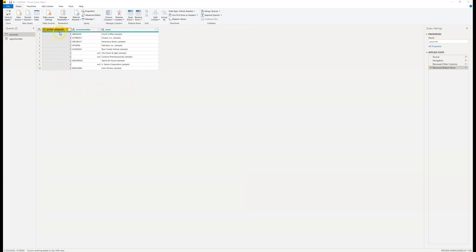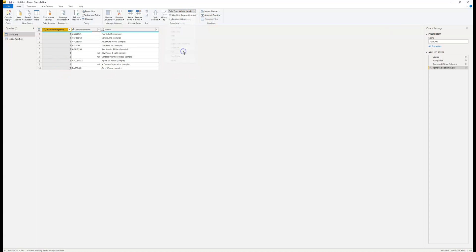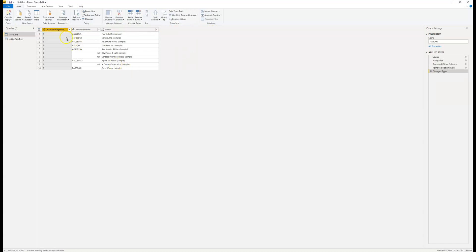Here you can see my data has been filtered down into just three columns. Now there is a slight issue when importing option sets from Dynamics 365. As you can see, the system values have been imported rather than the text values.